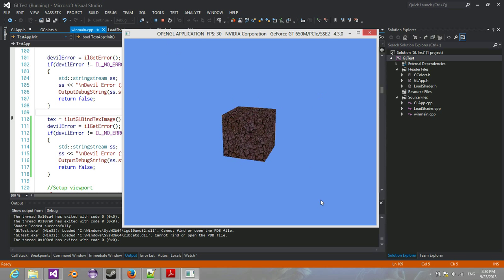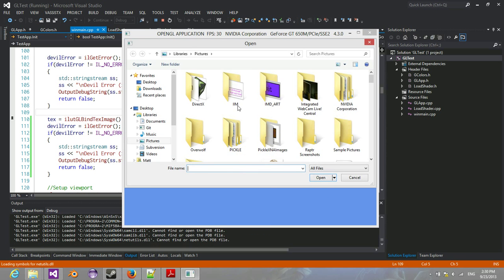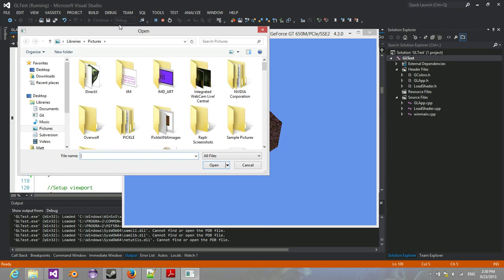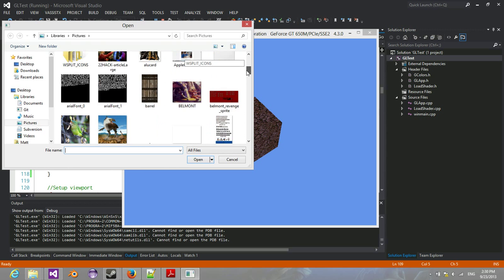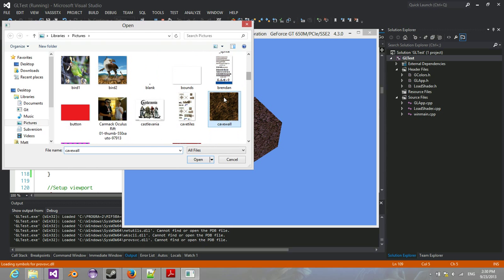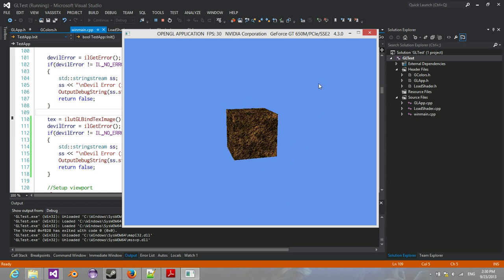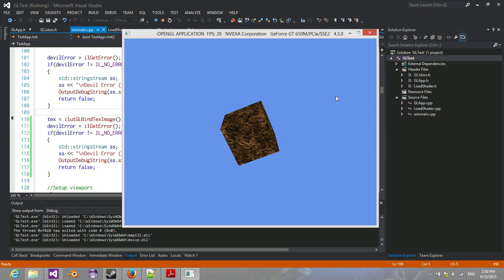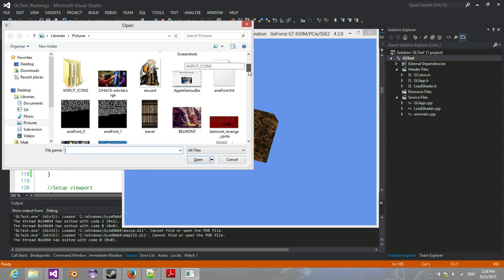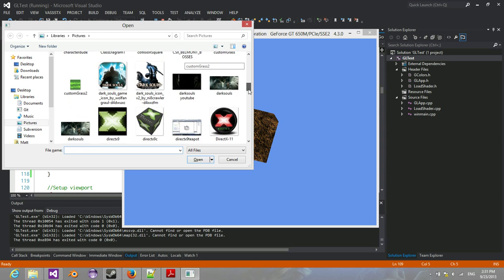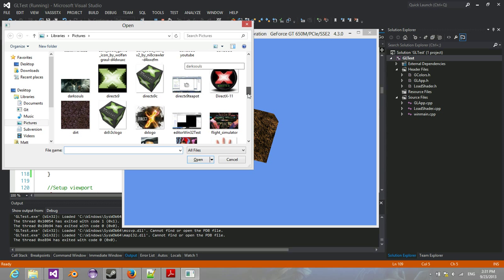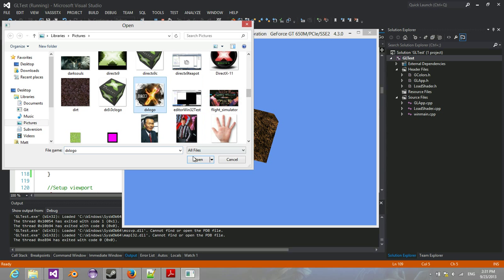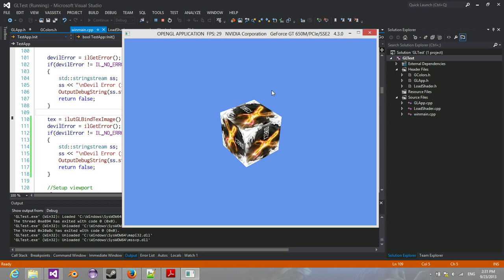So that did this, and I also have a little extra thing here where I can just bind pretty much any texture I want. So I just select it using a file selector, and I can go through here, and anything that looks cool will be bound. So there you go.